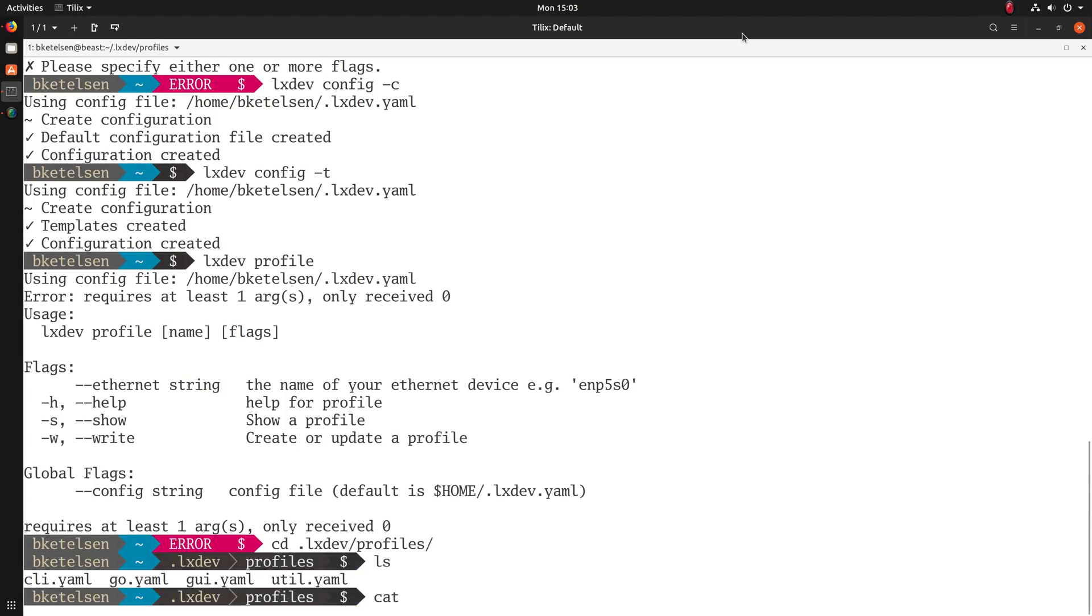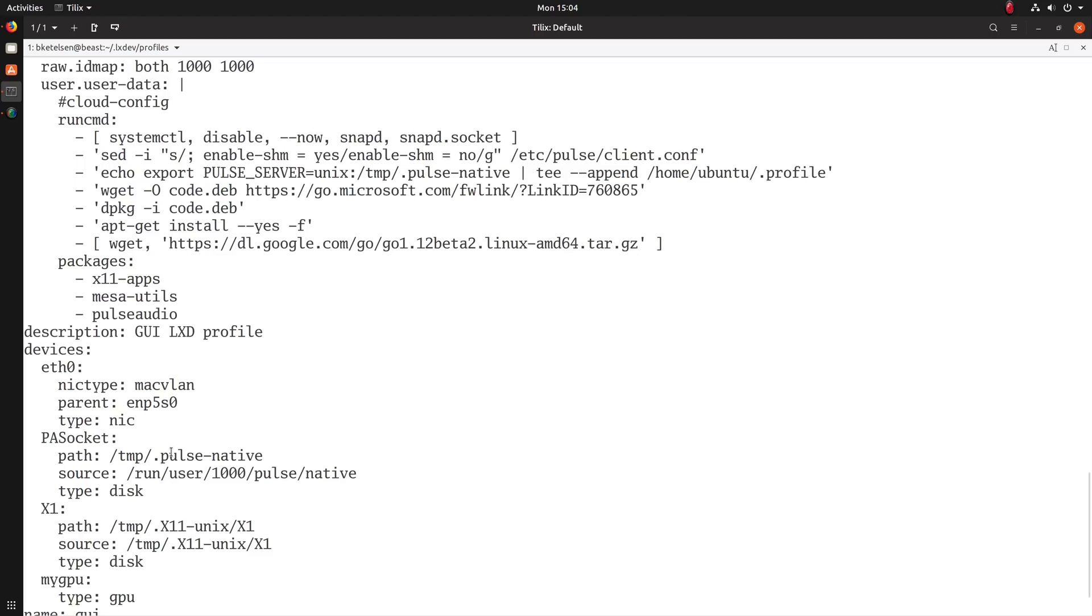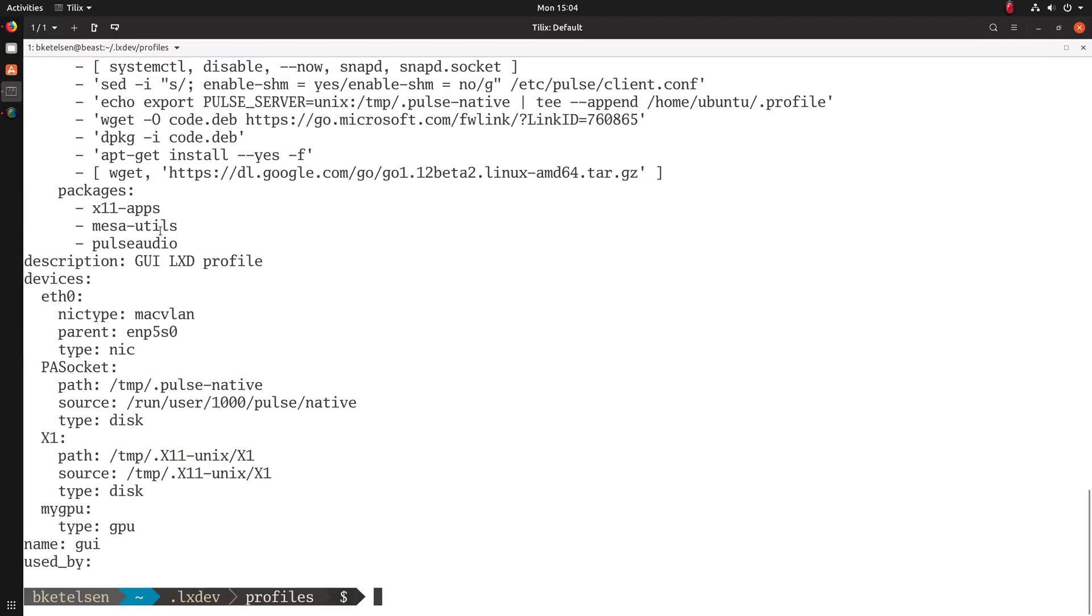If you're looking at an example profile, the GUI profile has bind mounts for the X11 sockets and a few other things that get installed, including Visual Studio Code.